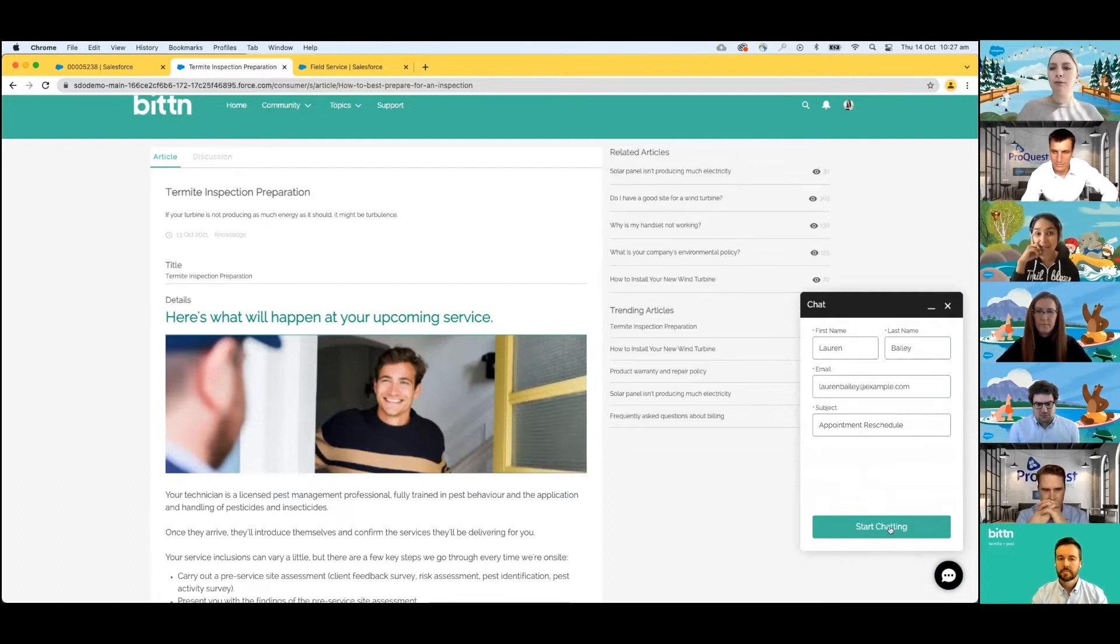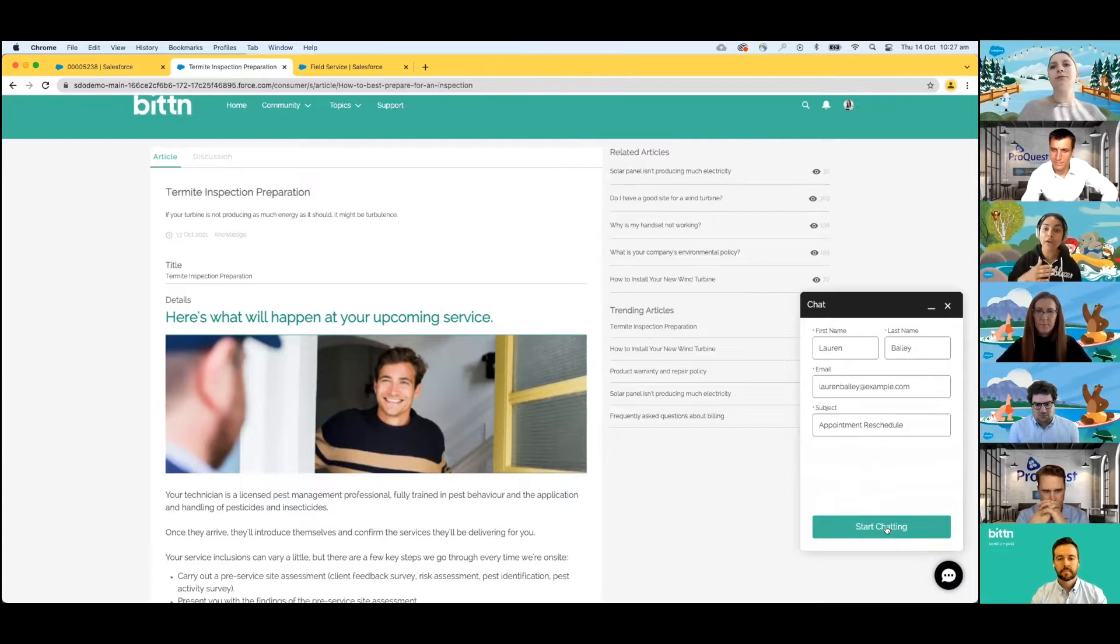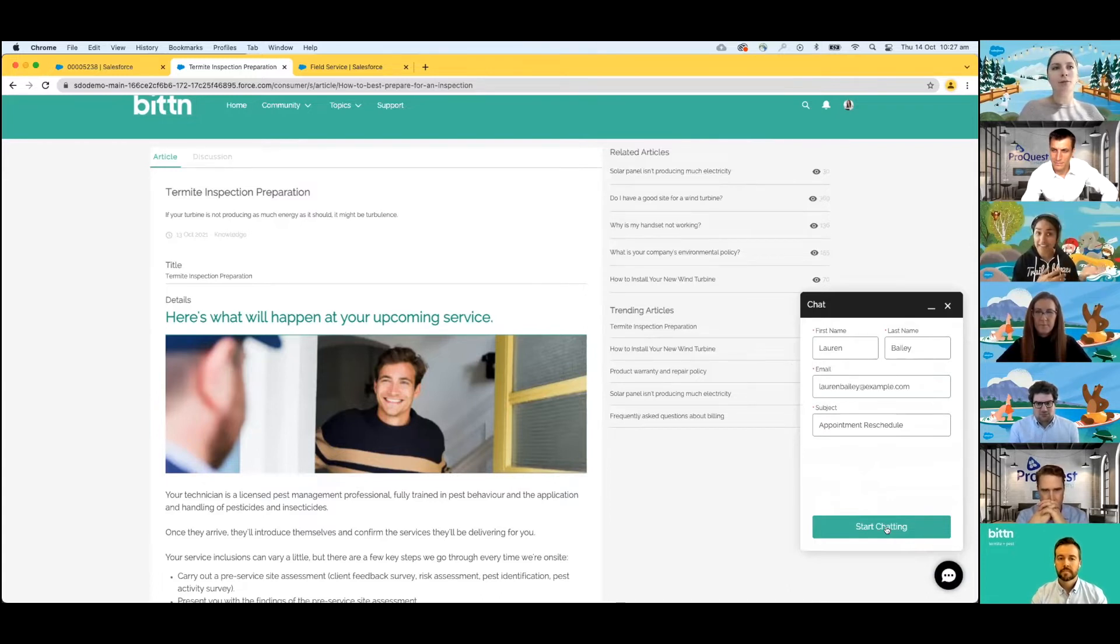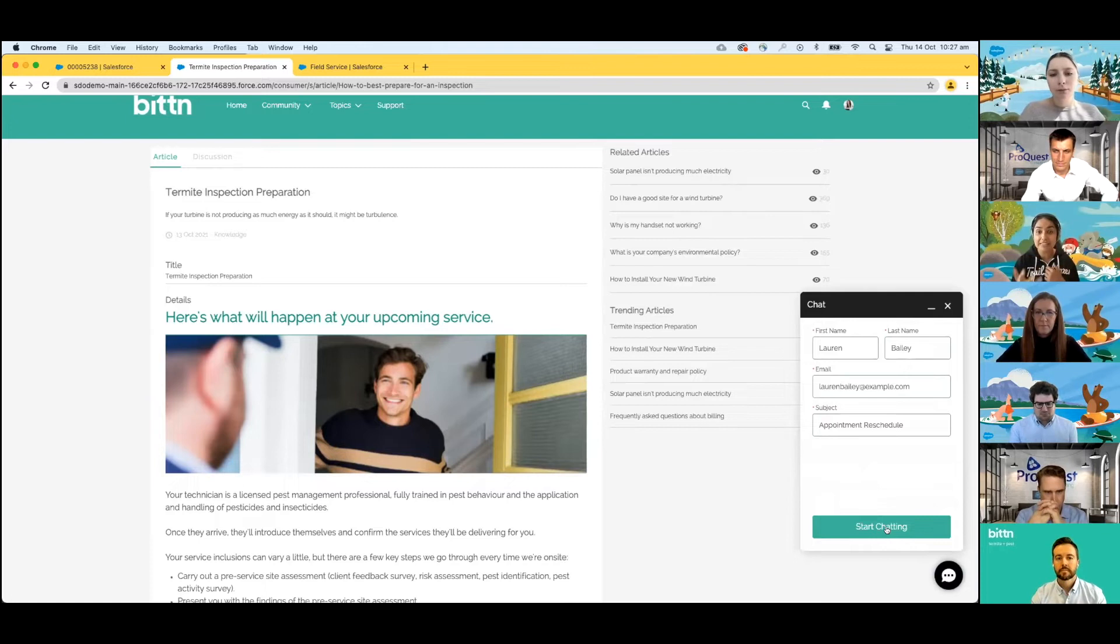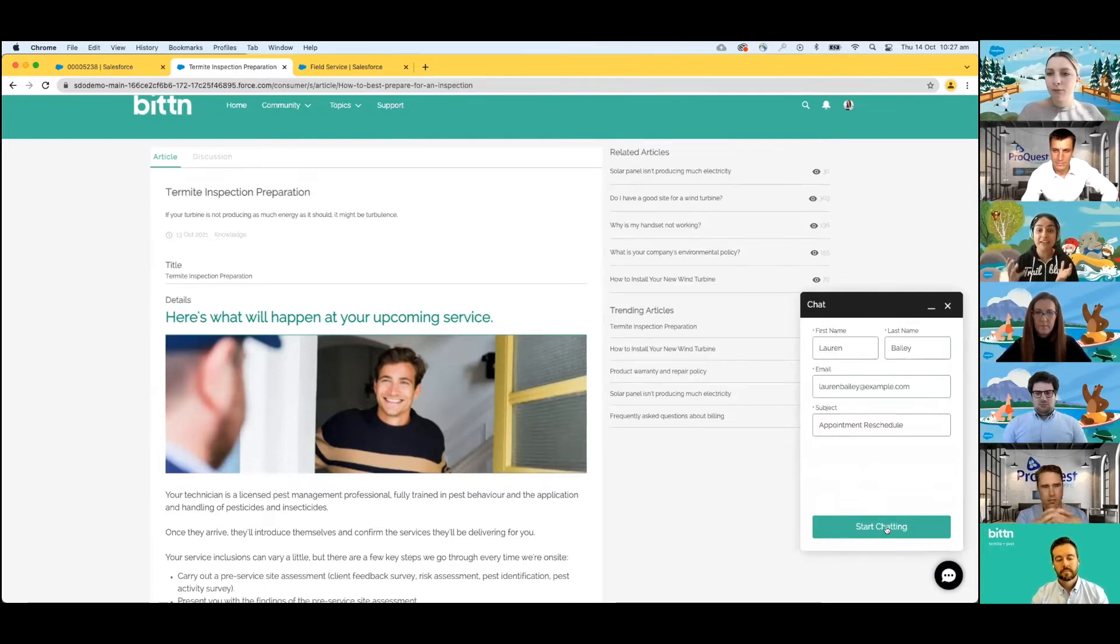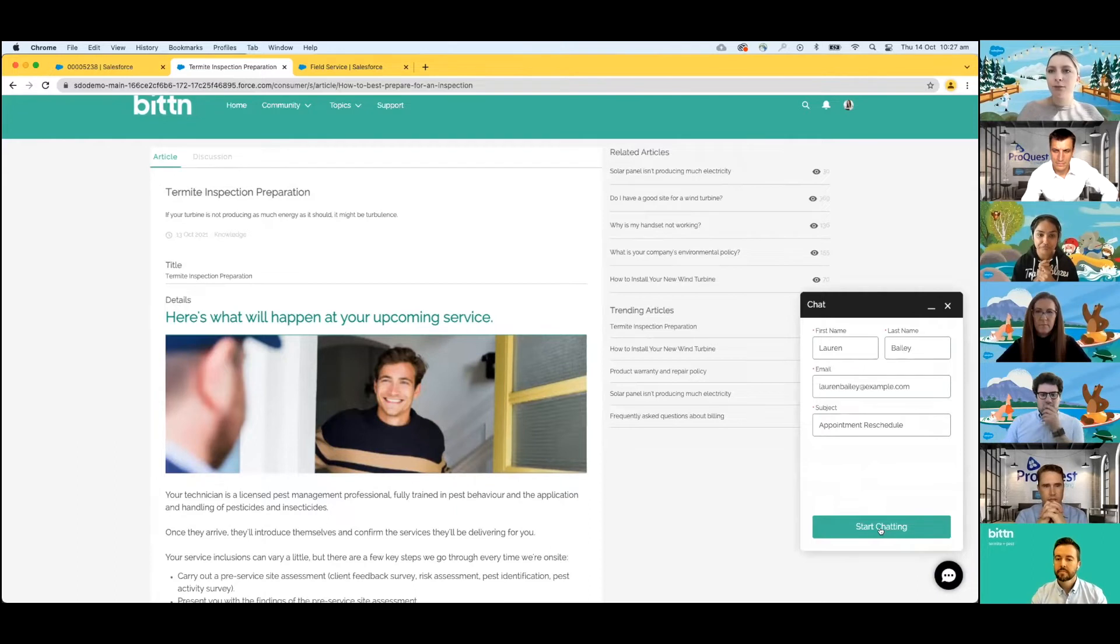She wants to check out the service channels that Bitten provides for her to use. Lauren's actually happy to see that Bitten meets her where she wants to be met. Whether that is natively to connect via the phone, chat, SMS, she's going to be able to have a consistent experience over those different channels.